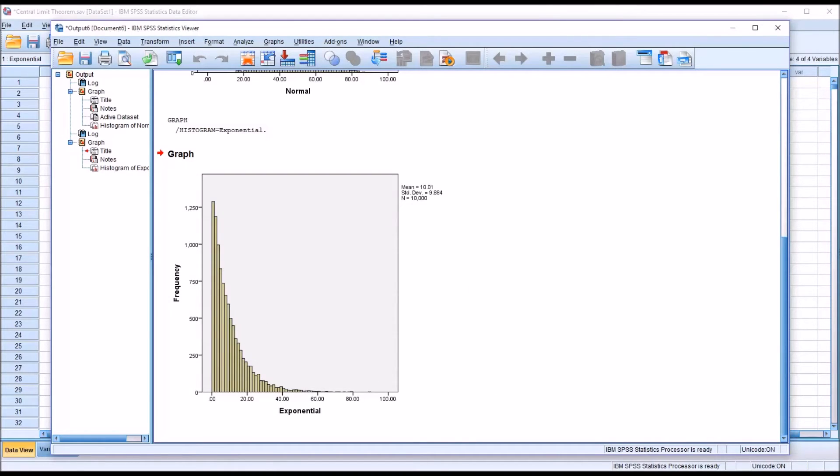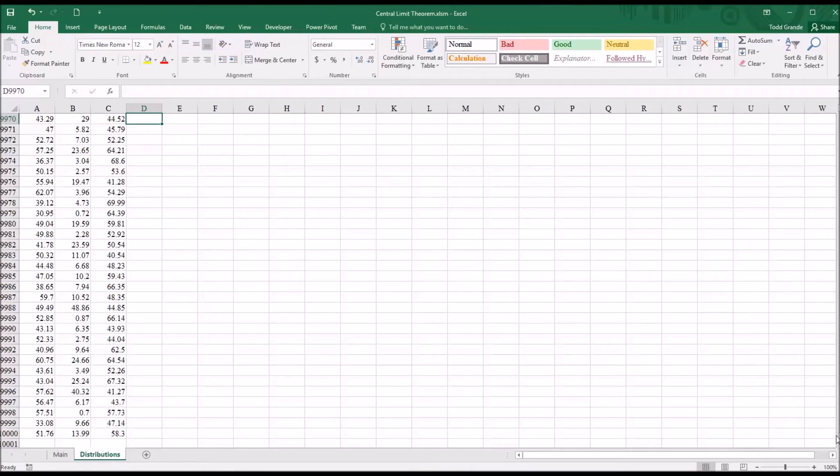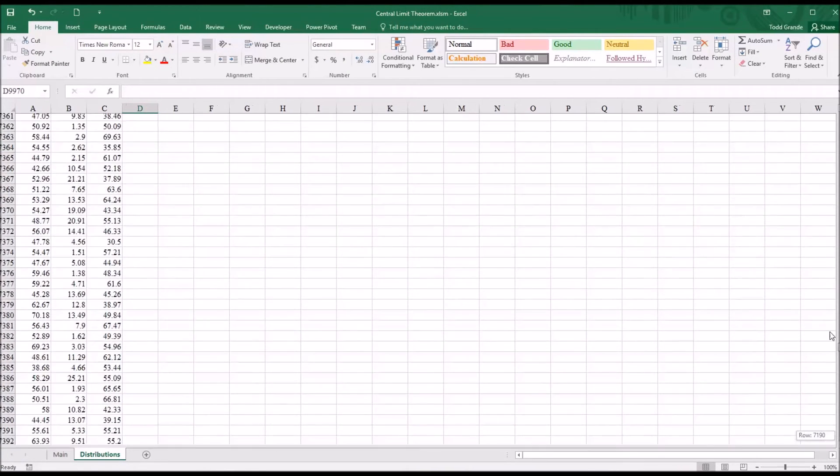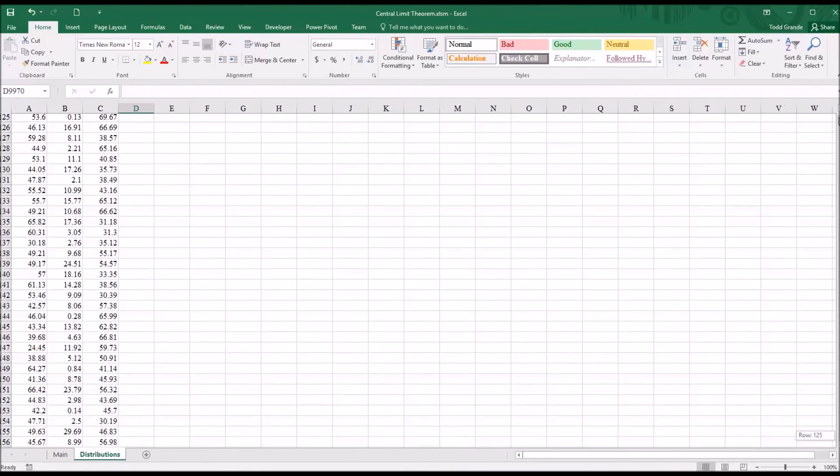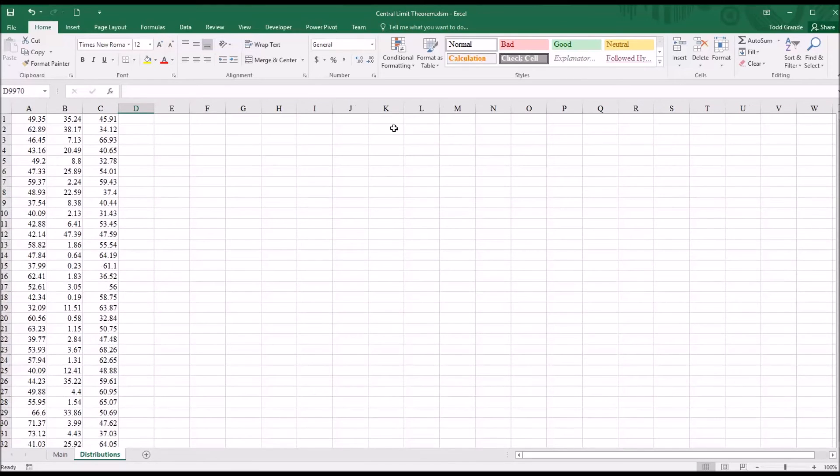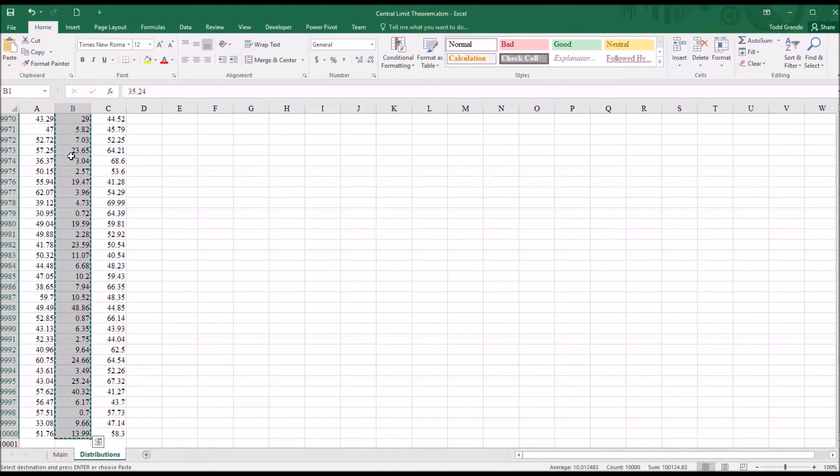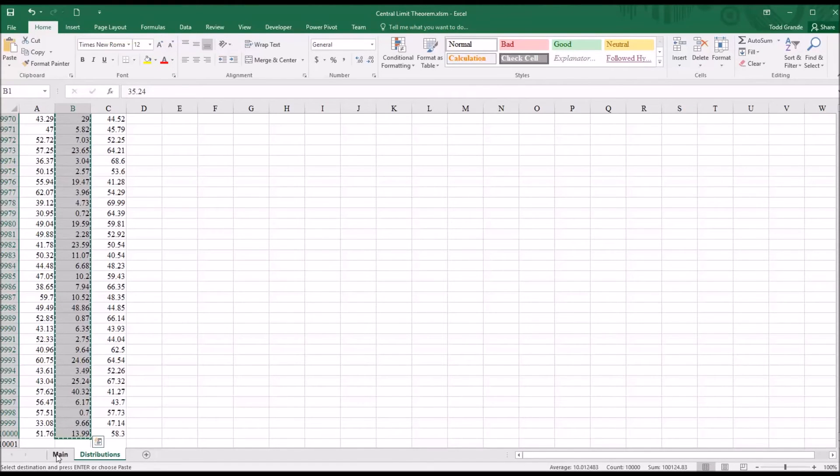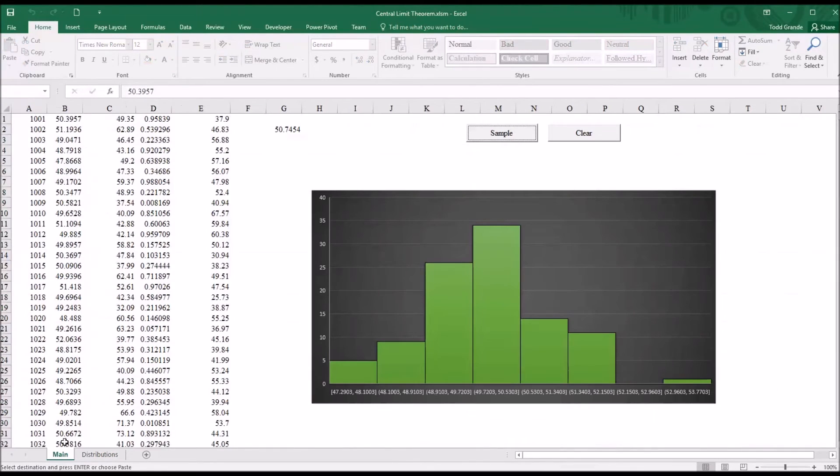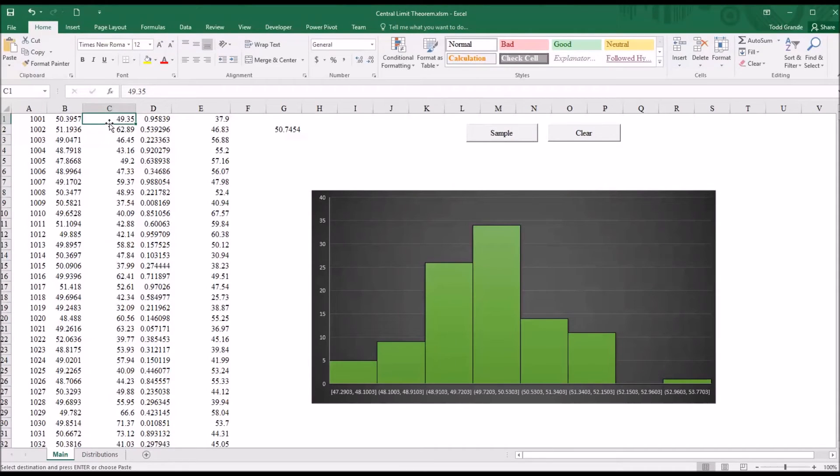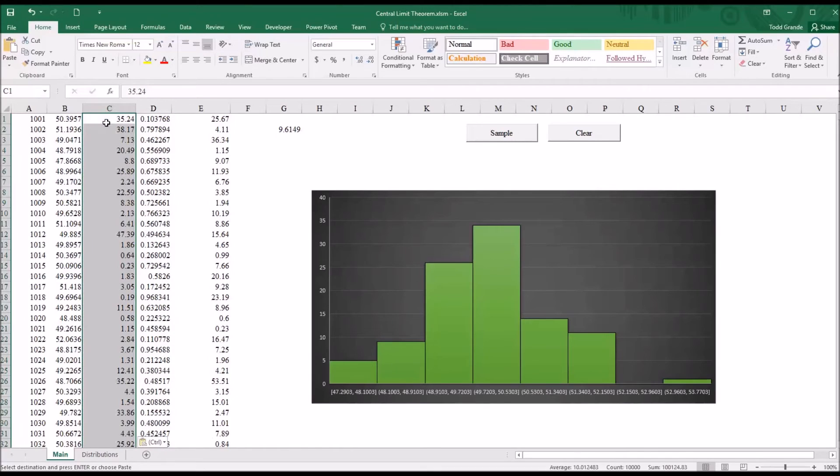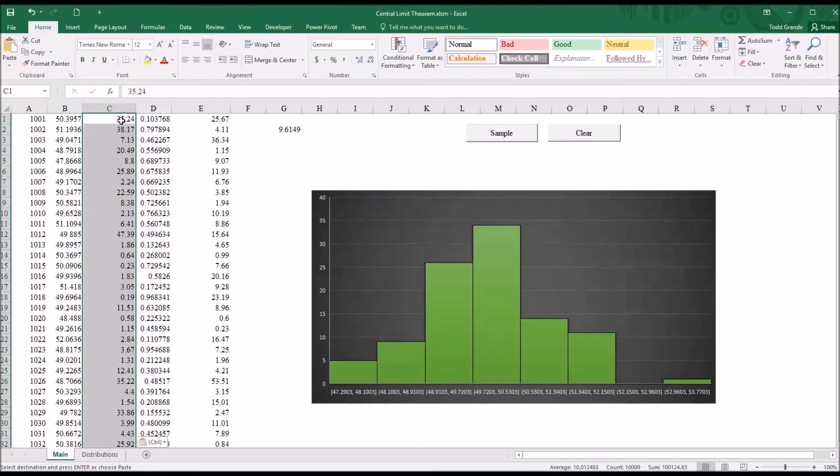So if I go back to Excel, and I move to the top here, to B1. Control shift down arrow, control C. I just selected all the values in the exponential variable. Move back to the main workbook, and then in column C, control V.